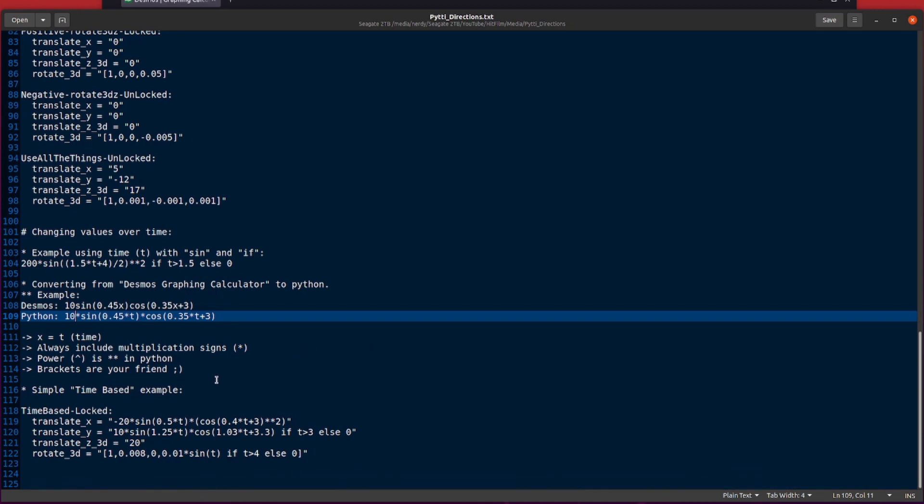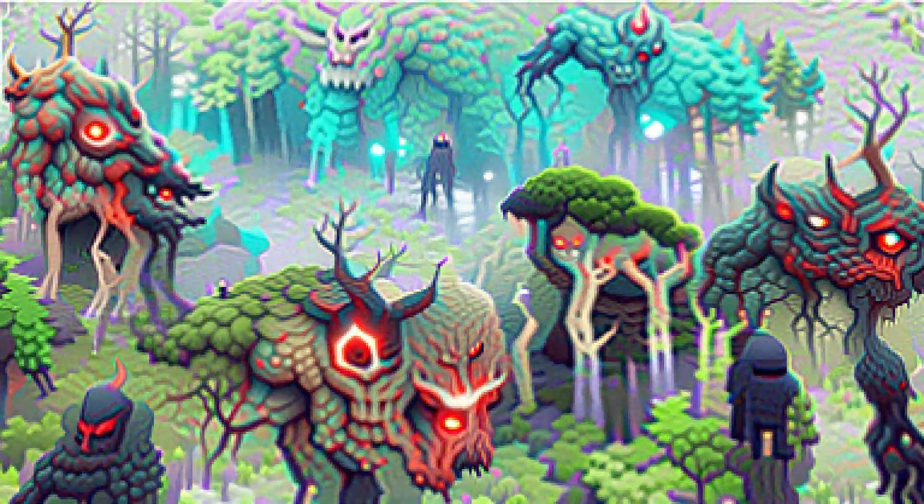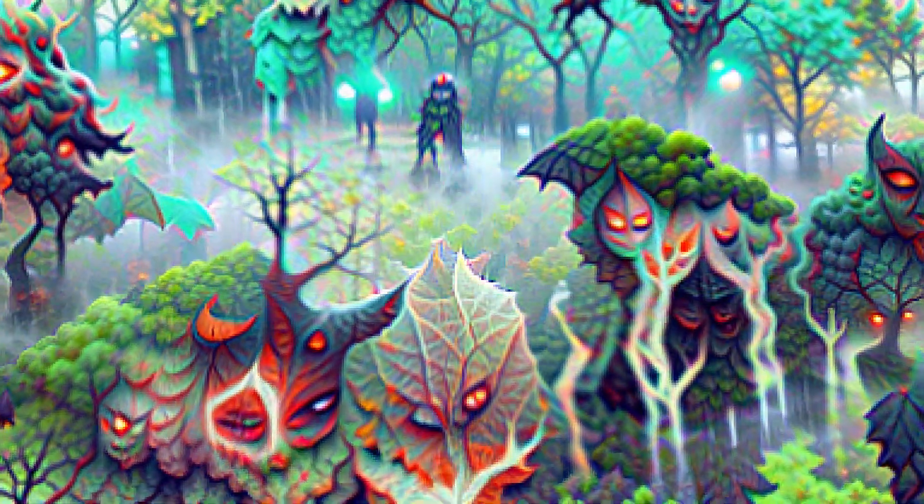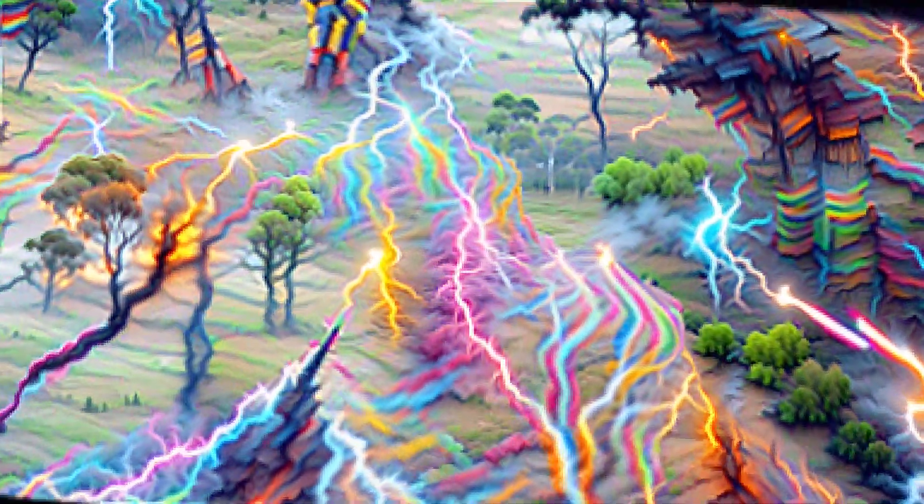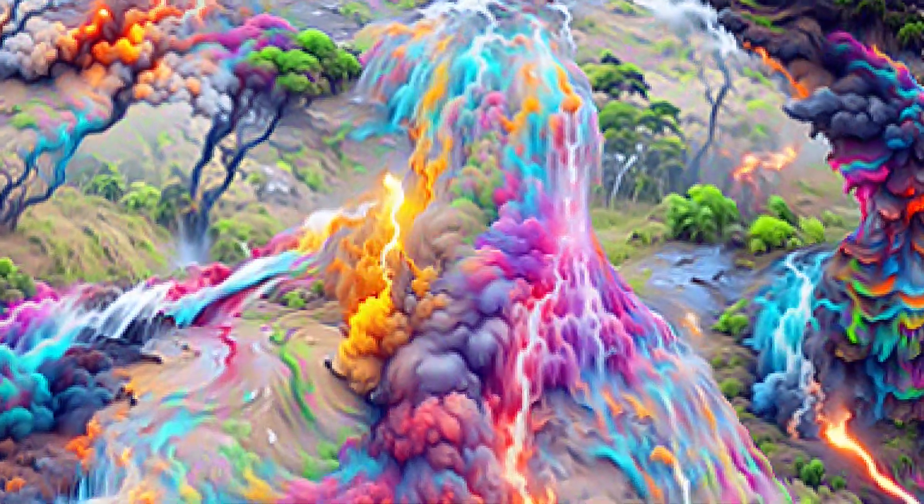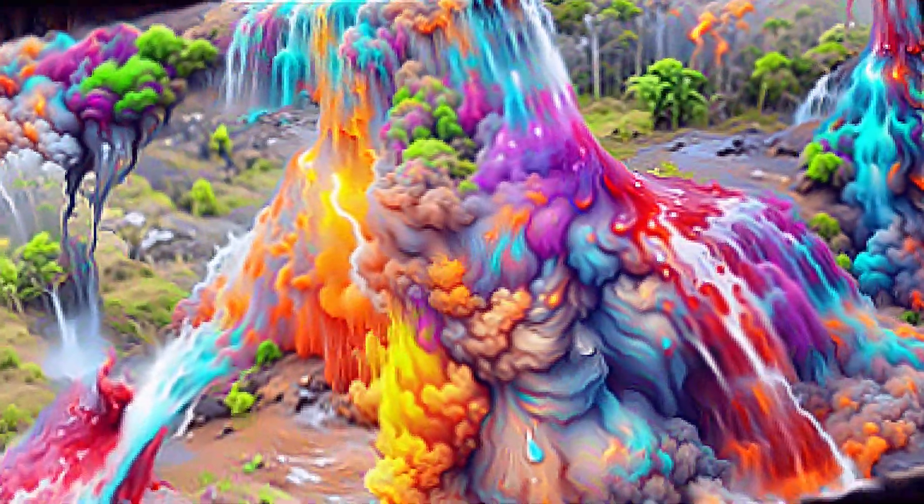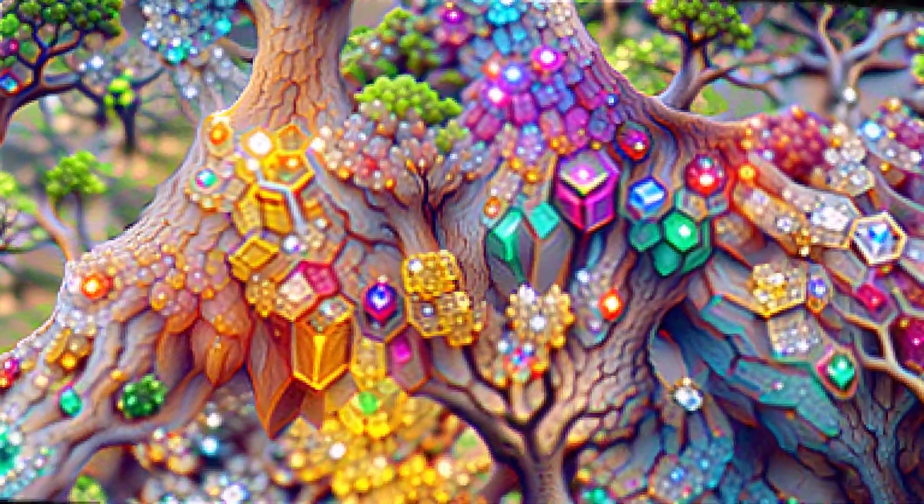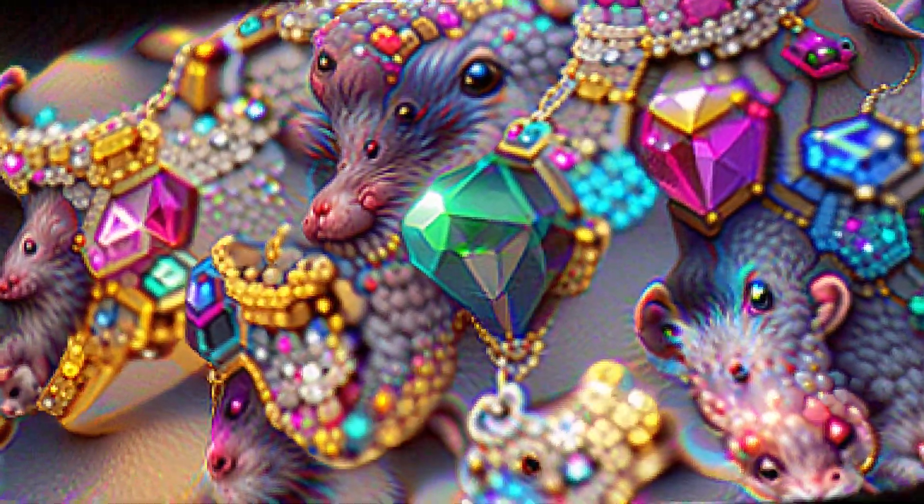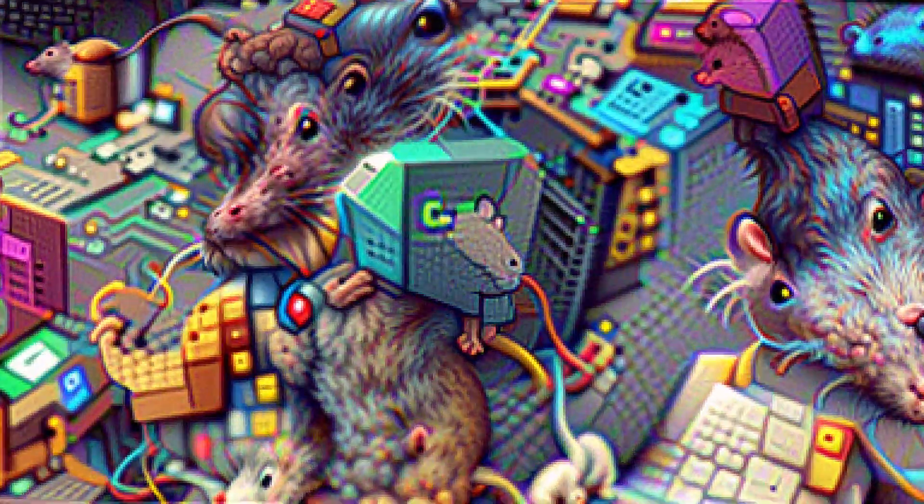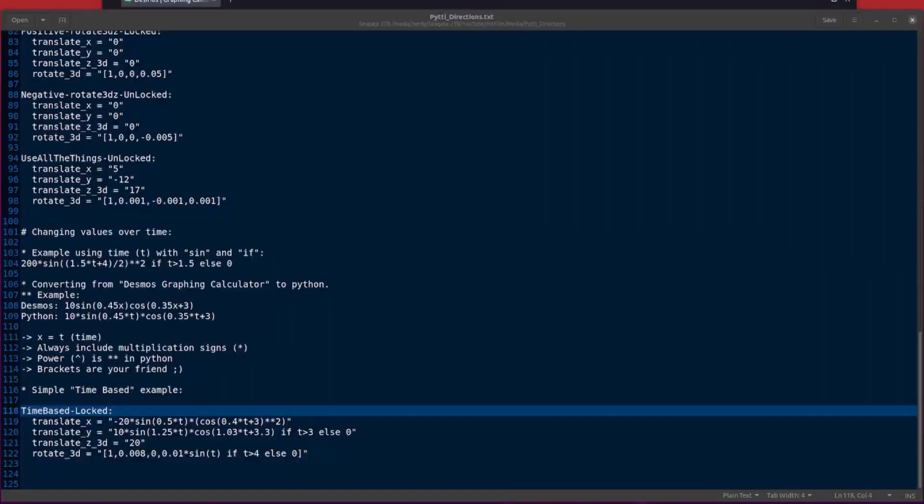OK, so let's put all of those things together. So you've learnt all about the other directions. You've learnt about how to vary things over time. And you've learnt about how to use this graphing calculator. So here we are. Here we have one rather complicated looking translate X, translate Y, translate Z 3D and rotate 3D. There we have it. So hopefully you should now be able to animate PYTTI in any direction you like at any time and even modify the little variables over time. How fantastic. Good luck. And I'll see you on the next one. All right.